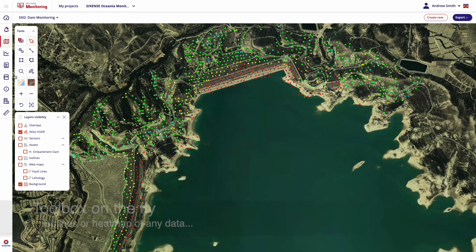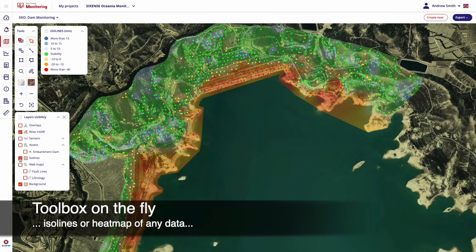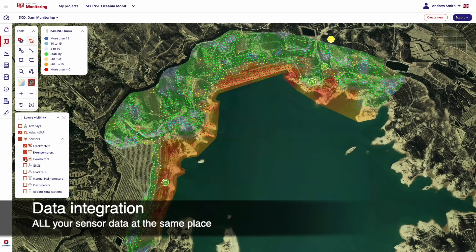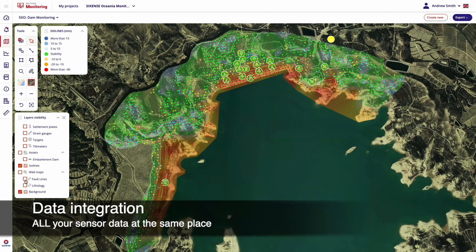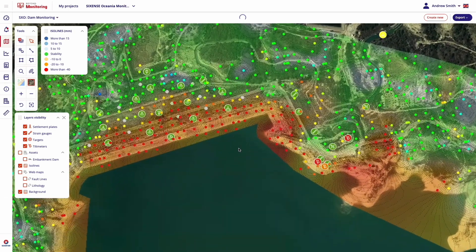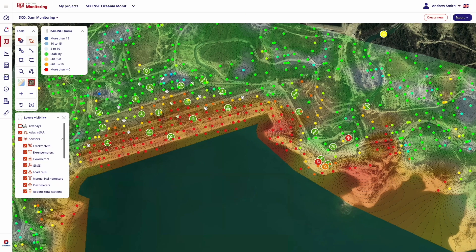ISO lines or heat maps can give a broader understanding of your data, instantly drawing users' eyes to critical areas. The layer-based approach allows as many sensors to be displayed as required, and there is no limit. Text and graphical overlays are also available, and up-to-date information is provided on the fly for each sensor.